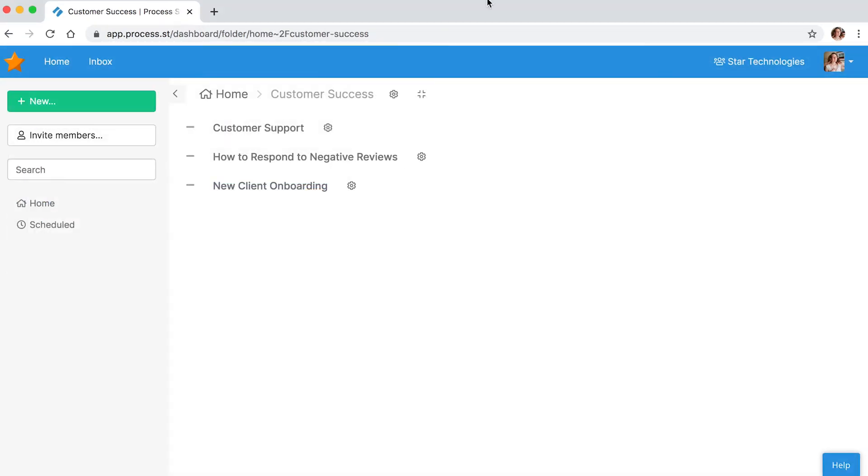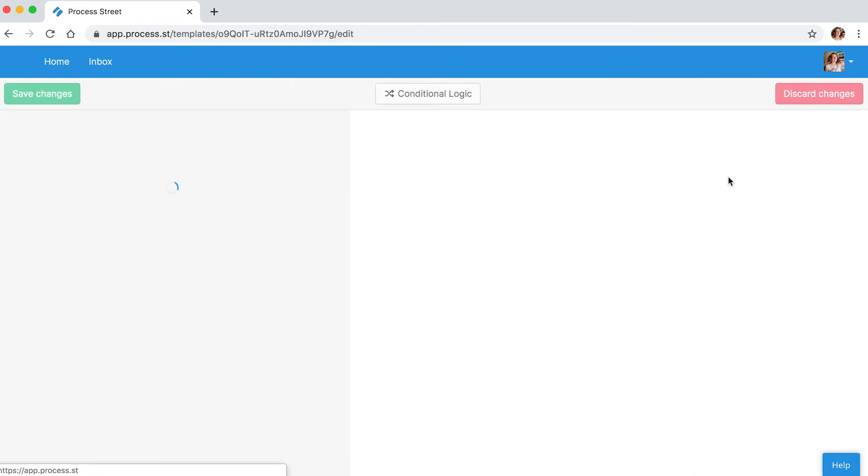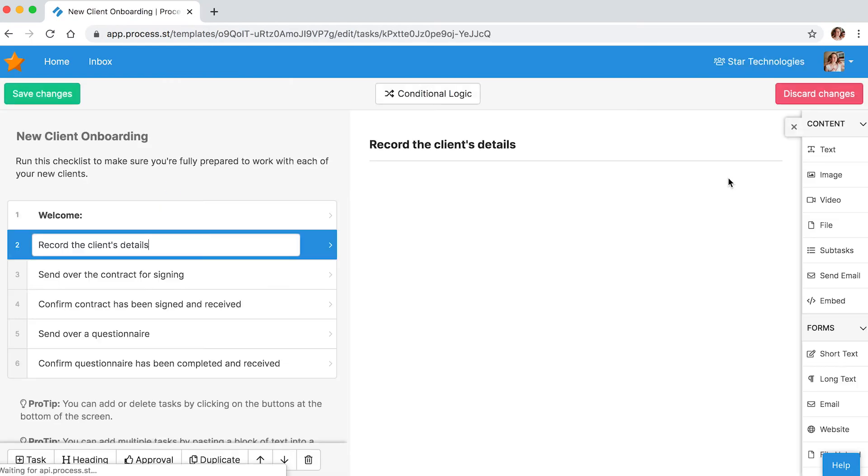From your dashboard, click the cog next to the template where you'd like to utilize dynamic role assignments. Select edit this template.